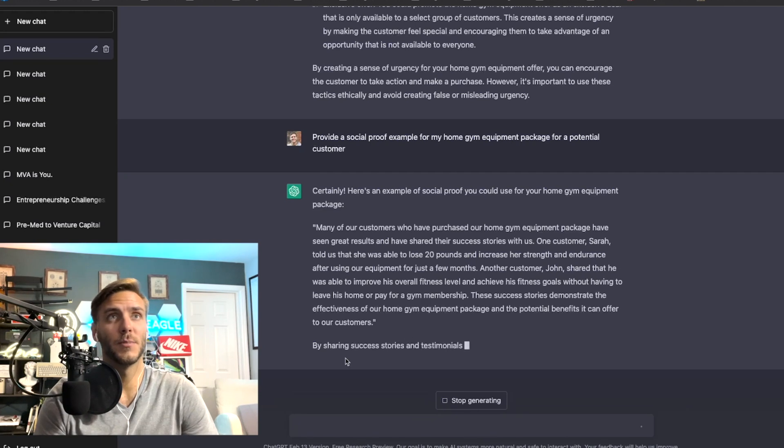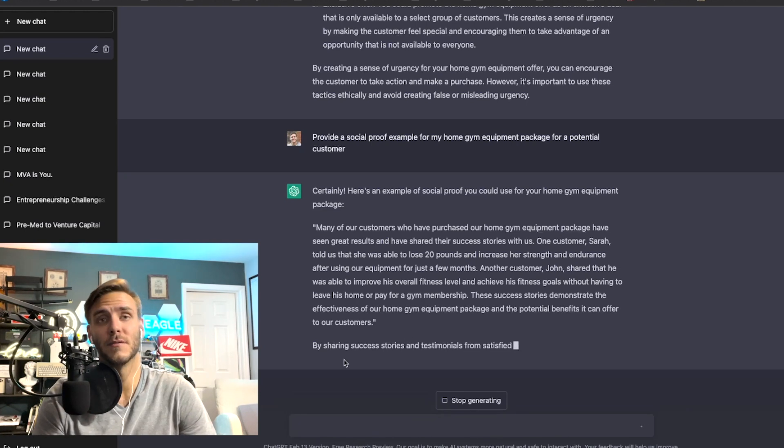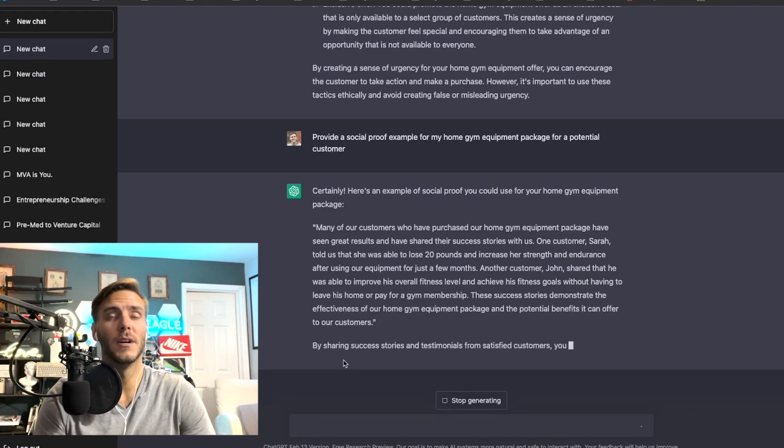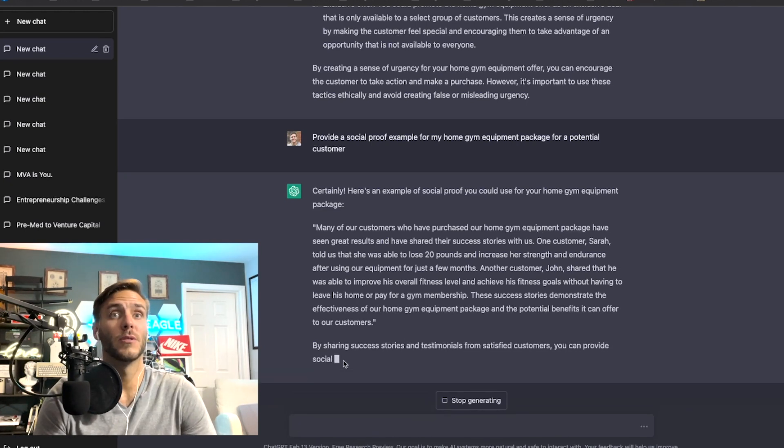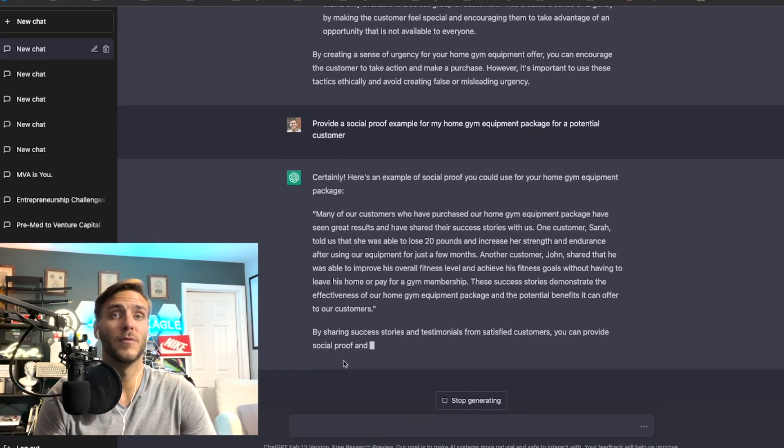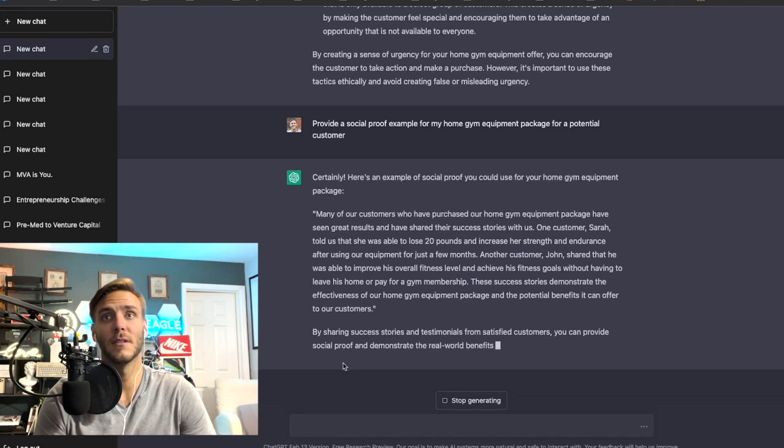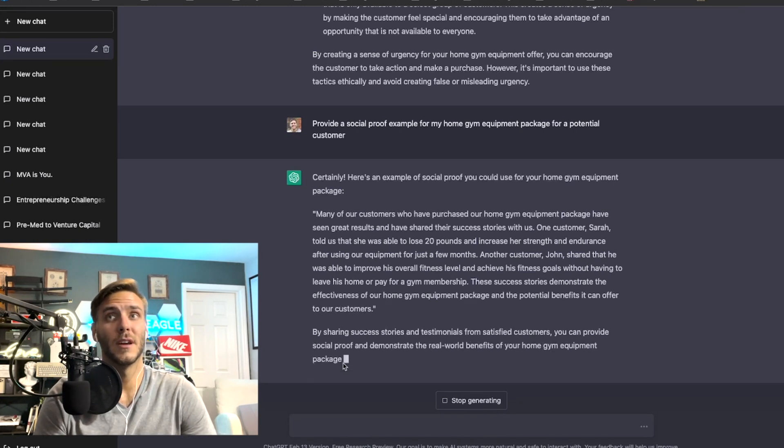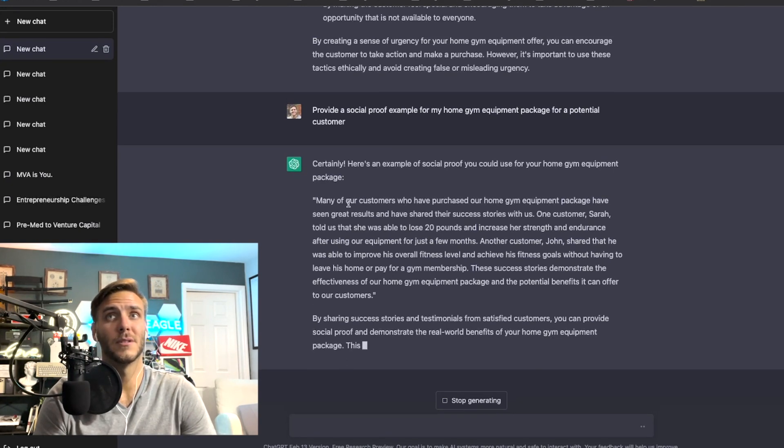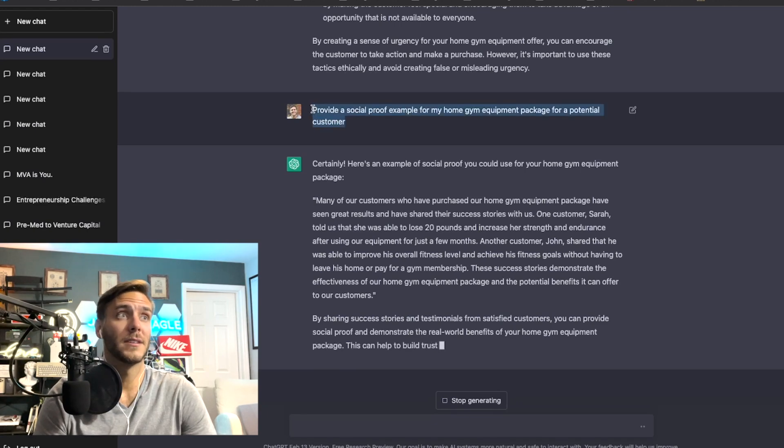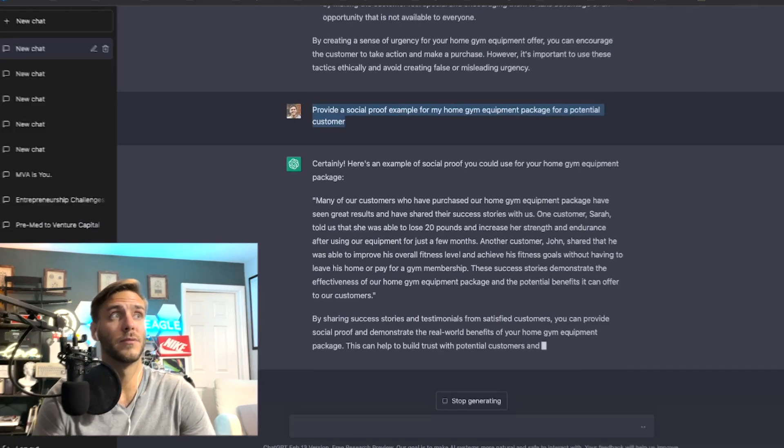Especially for home gym equipment you want to show people before and then after using the gym equipment. So it's really important, this prompt right here is fantastic for providing social proof.